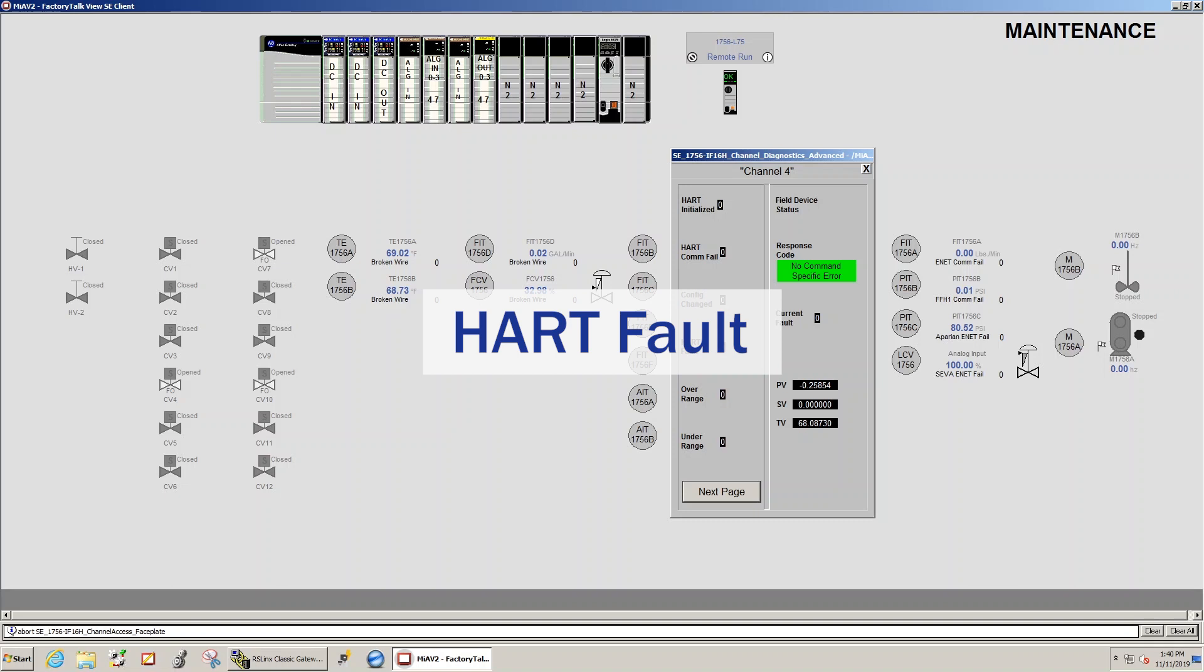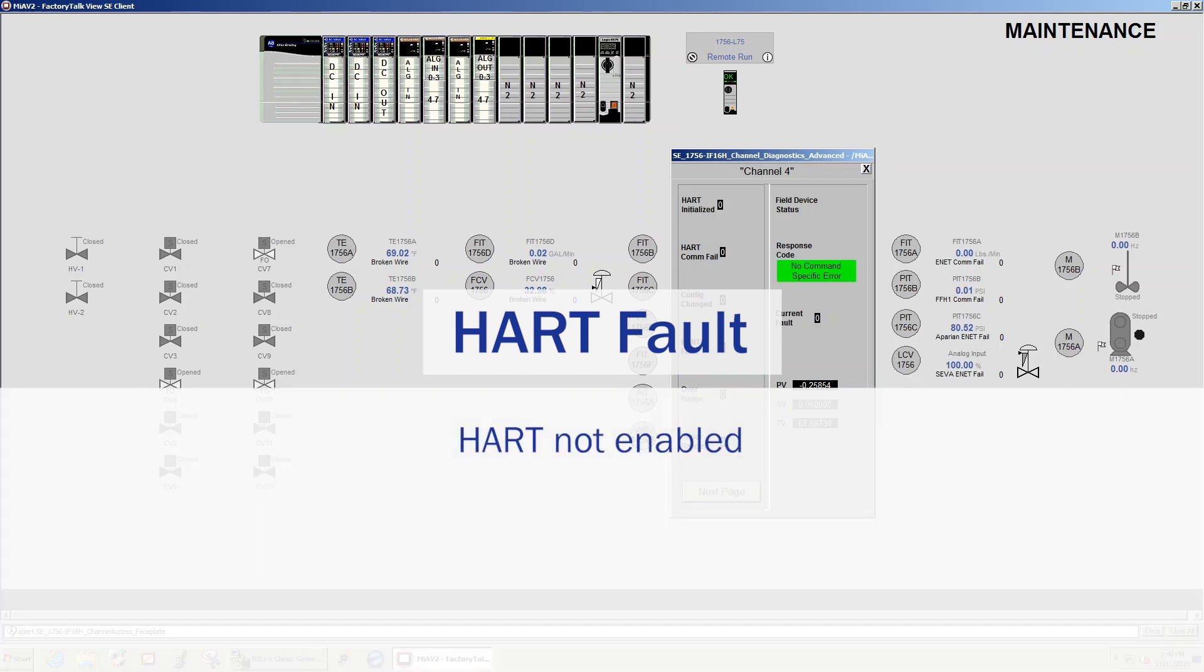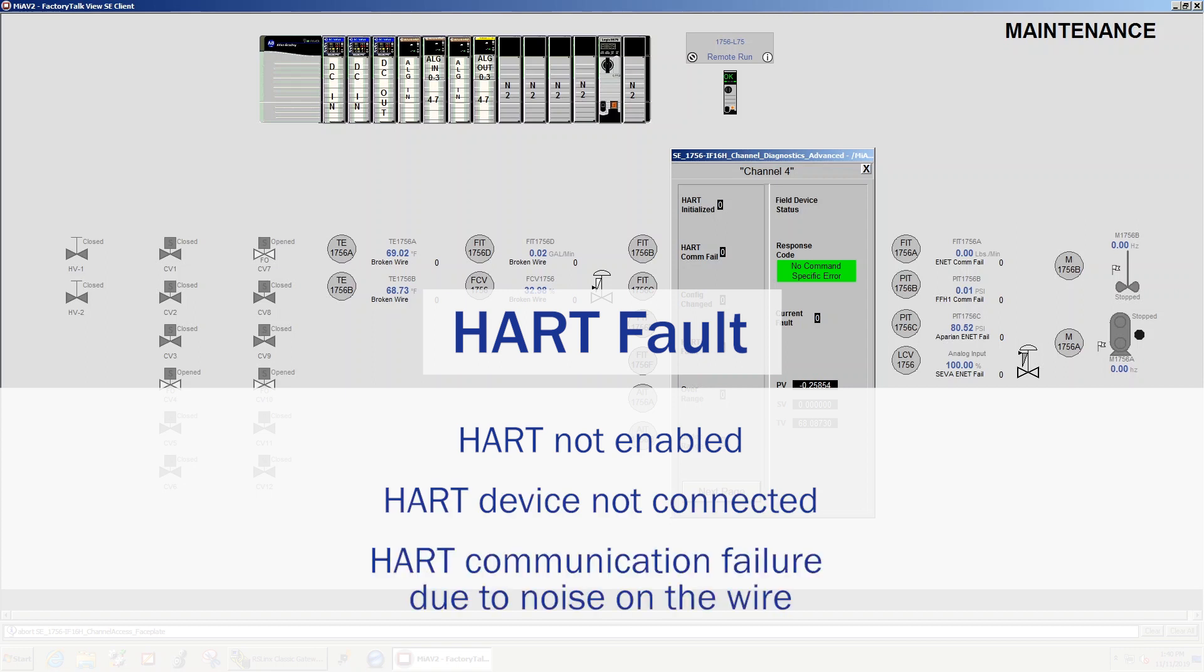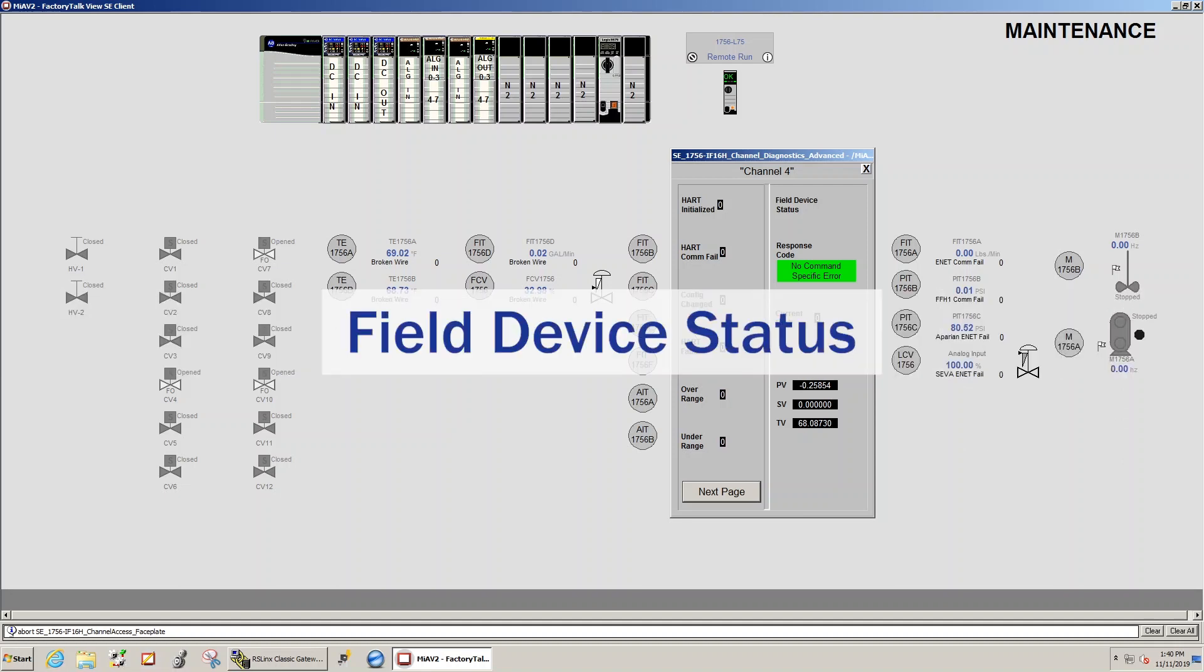Some examples of this are HART not enabled, HART device not connected, or HART communication failure due to noise on the wire. Field device status, HART device status byte from a recent HART reply indicates the health of the HART field device.